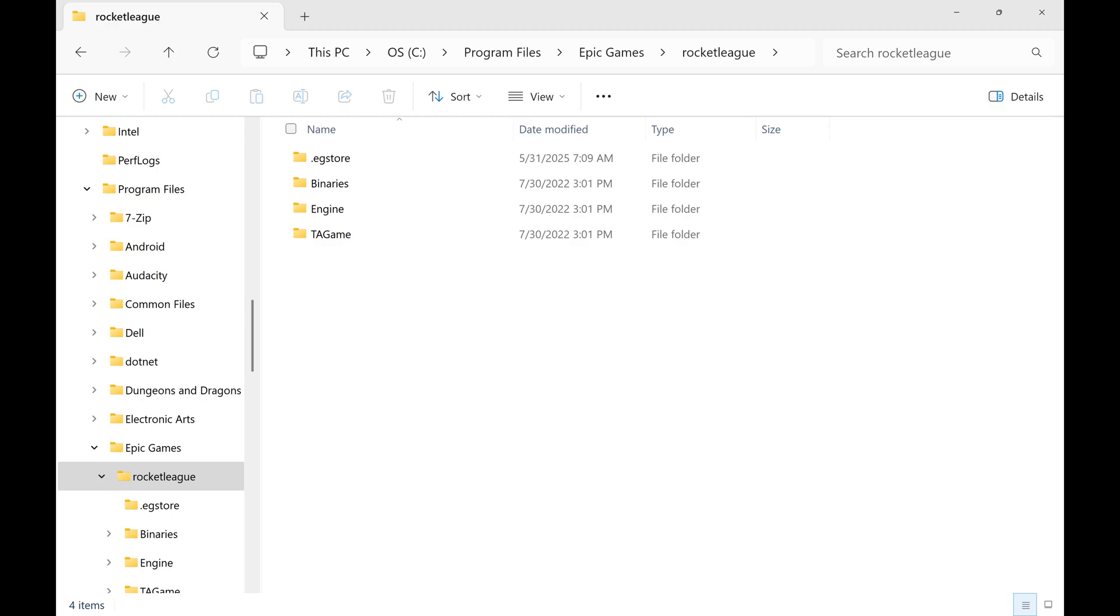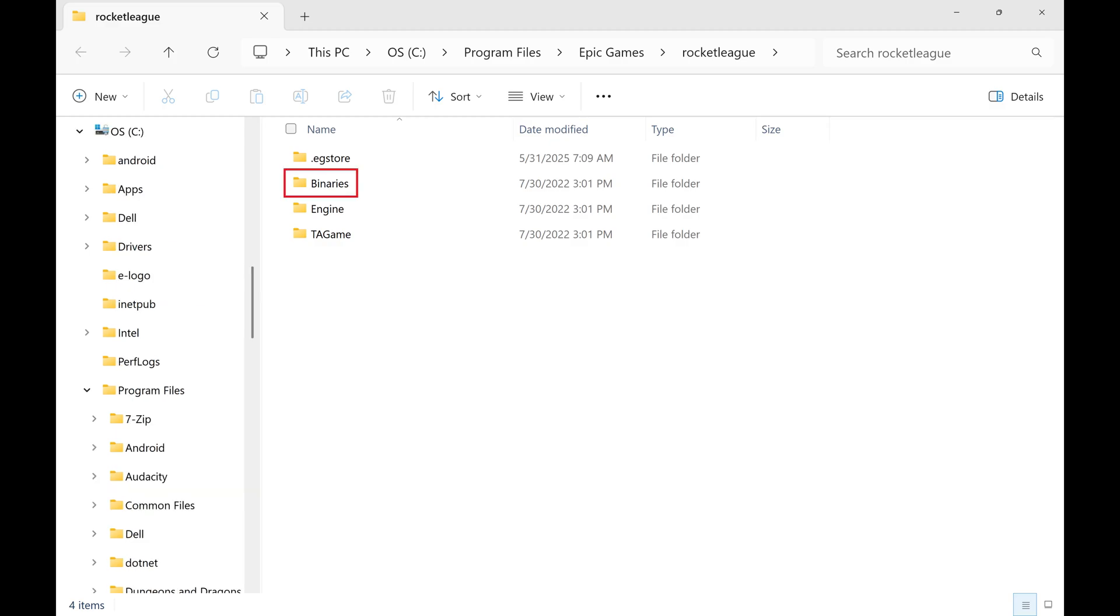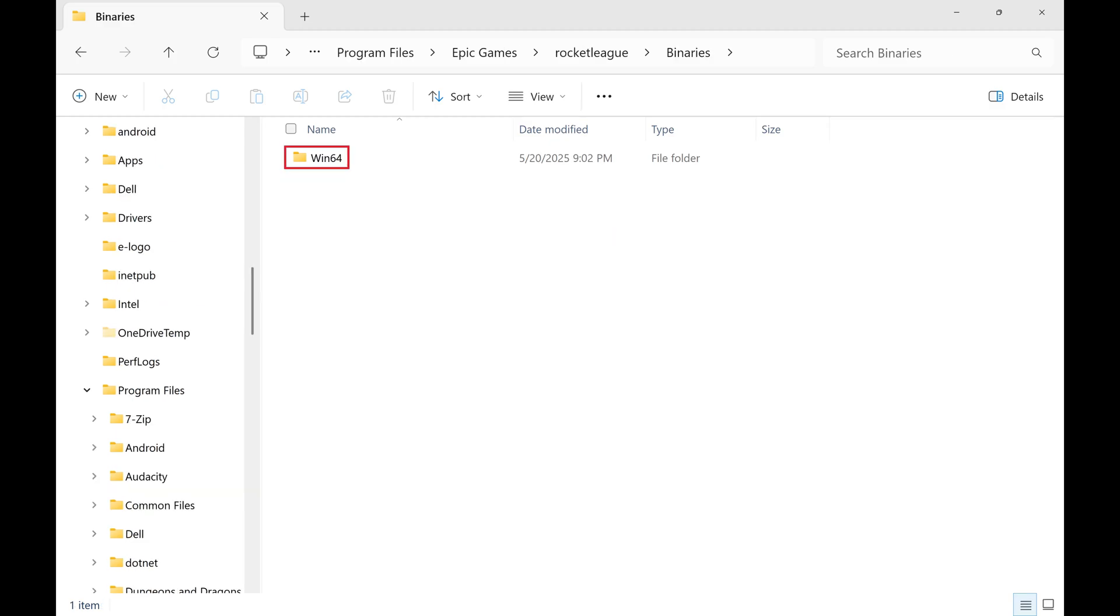Step 5. From here you'll need to find the executable .exe file associated with this game, which will be located in different places for different games. Because in this example I want to run Rocket League as an administrator, I'll click Binaries and then Win64.